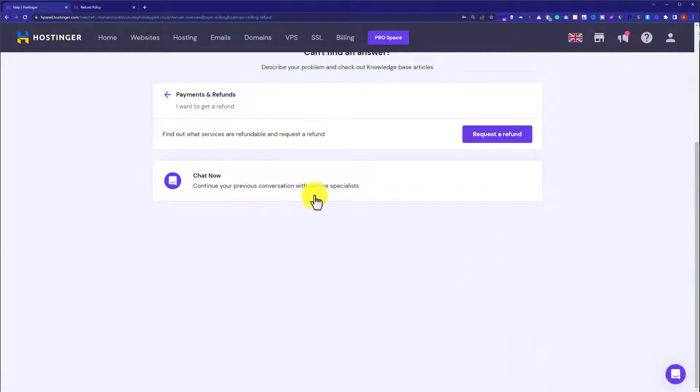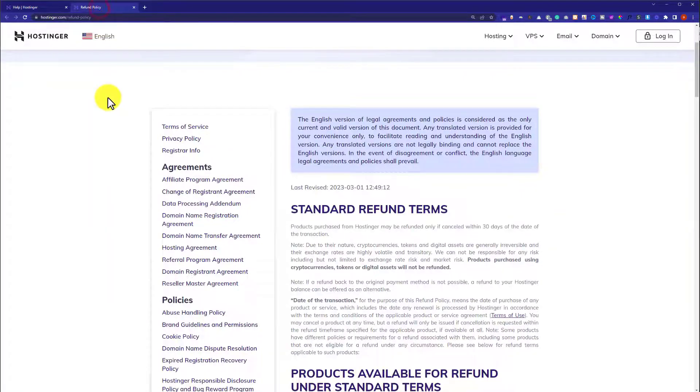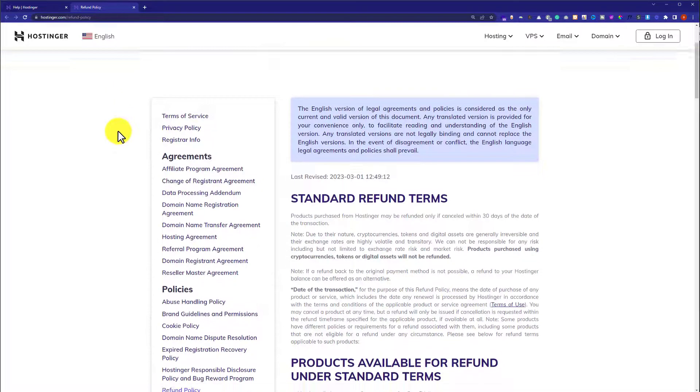If possible I will recommend you to read the Hostinger refund policy at first and then you can ask them for the refund.